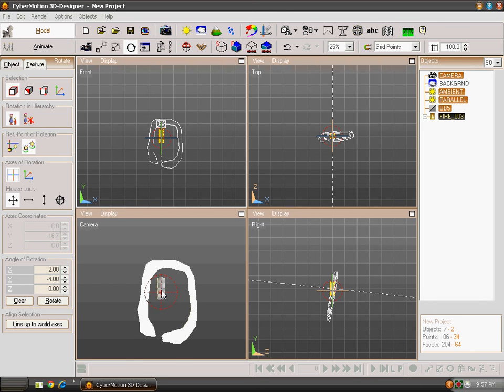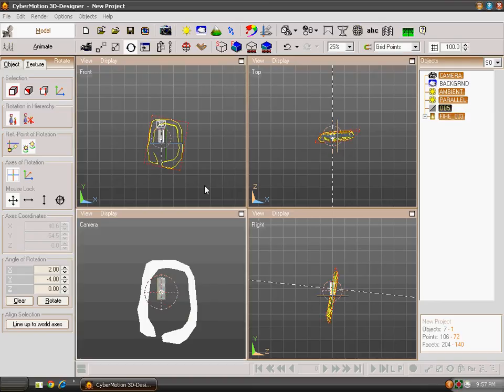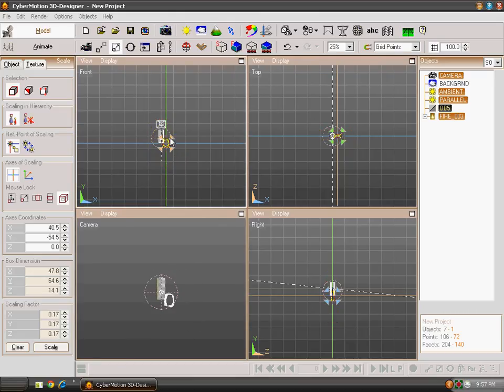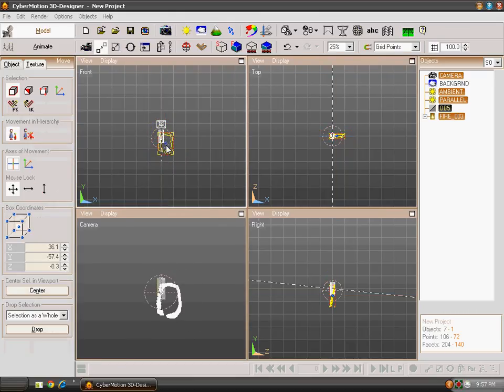As you can see that your Fire has been added to your scene. It doesn't appear on your Perspective Panel, but when you will render it, it will be shown.